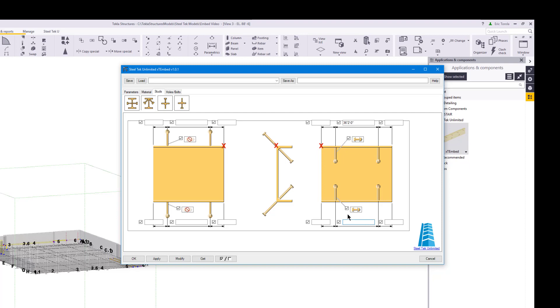If we leave the start and end distance controls empty, the studs will be centered on the part using the spacing settings. In this example, we will only create the studs on the inside or front side of the profile. We will leave the back or far side stud bolt controls toggled off.